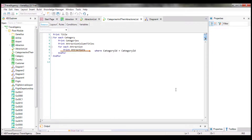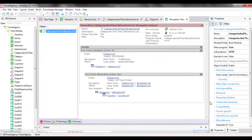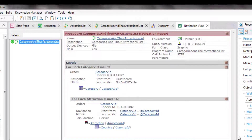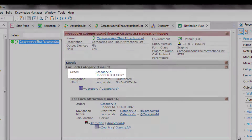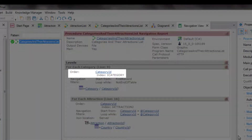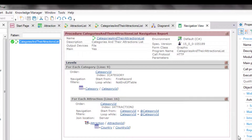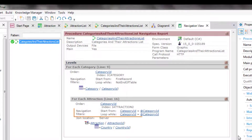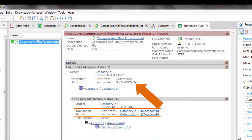If we open the navigation list of this procedure, we can see information about the two foreach commands. The base table of the external one is category, and that of the nested one is attraction. Categories are retrieved in the order specified by their identifier, CategoryID, and attractions are also ordered by this attribute — which in that table is a foreign key. It is the attribute that relates them, and that's why we see in the navigation filters that only the attractions in that category will be retrieved.